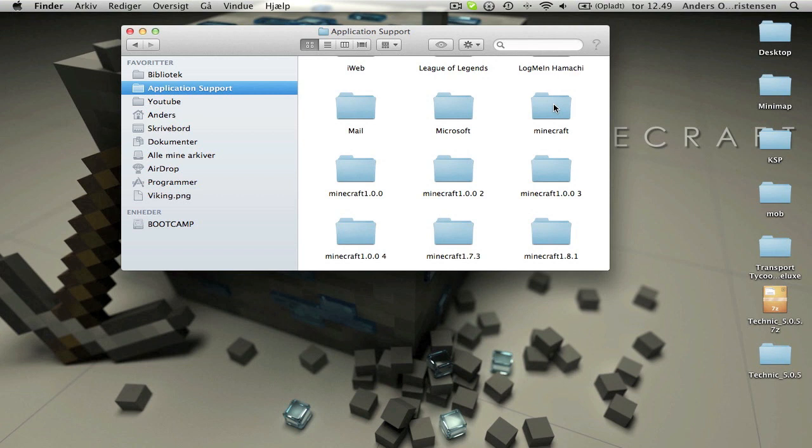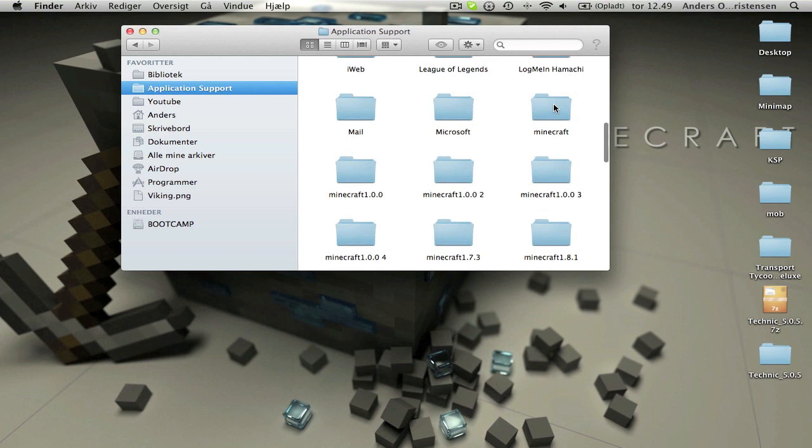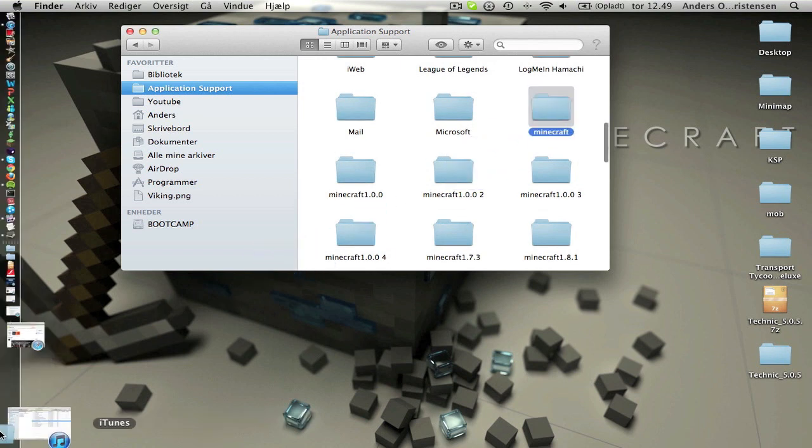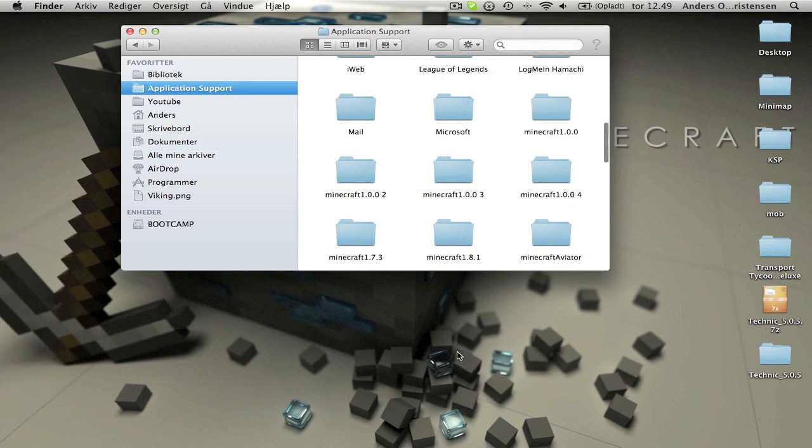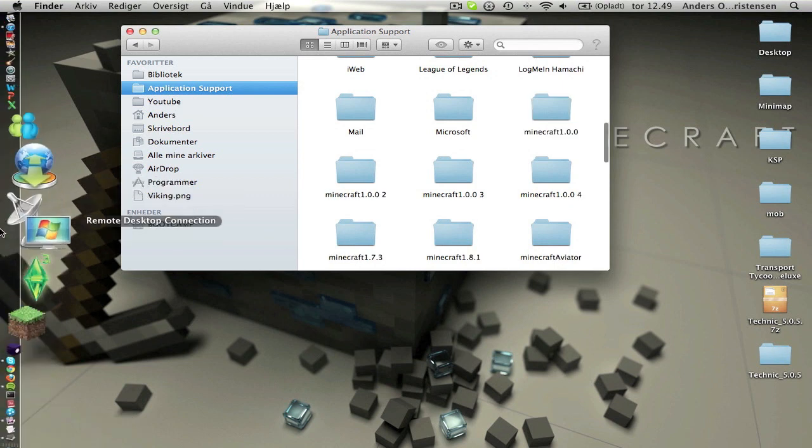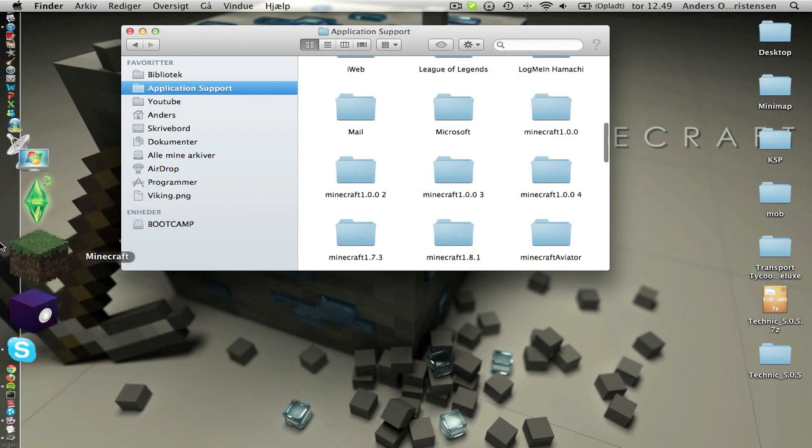You can either delete it or if you have a save you want to save you can just rename it. Then Minecraft will ignore this file. But then you just want to throw it away.